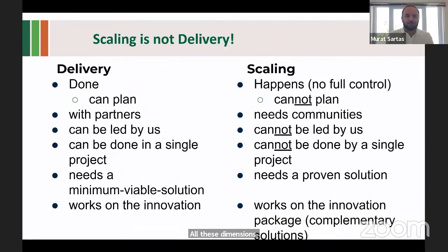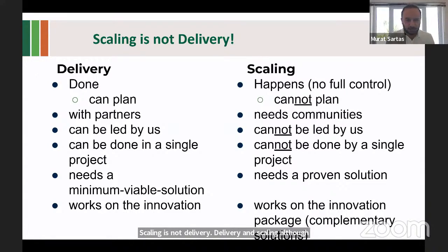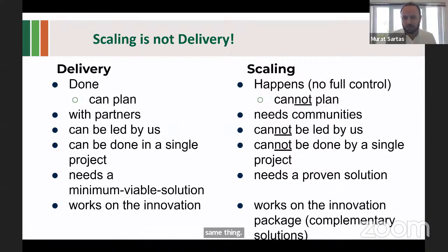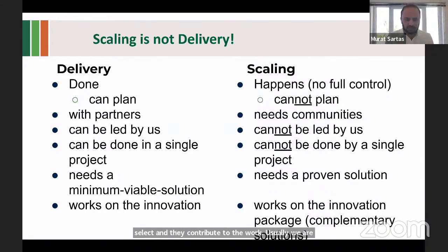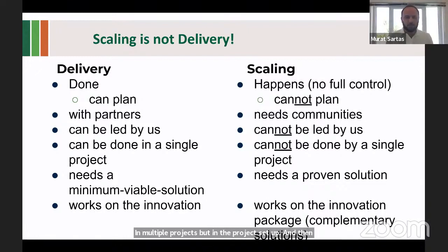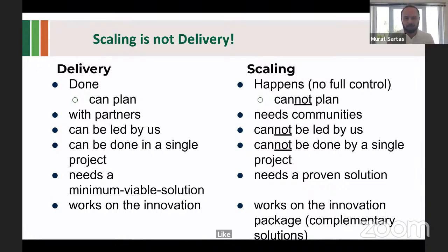Another key learning — scaling is not delivery. Although they seem used interchangeably, they are not the same thing. Delivery is usually done by research and innovation actors in the CGIAR system and beyond. We do deliveries with partners we select, and we usually lead the delivery work in project setups, developing minimum viable solutions. Most of the time, delivery work focuses on innovation.